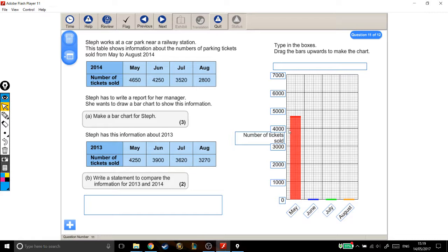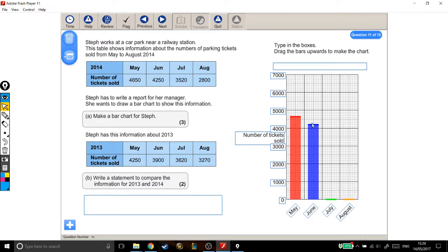For June, we're at 4250. So again, up to 4000 — that's 4000, 4100, 4200, 4250. It's tricky to do because I'm trying to be so careful.